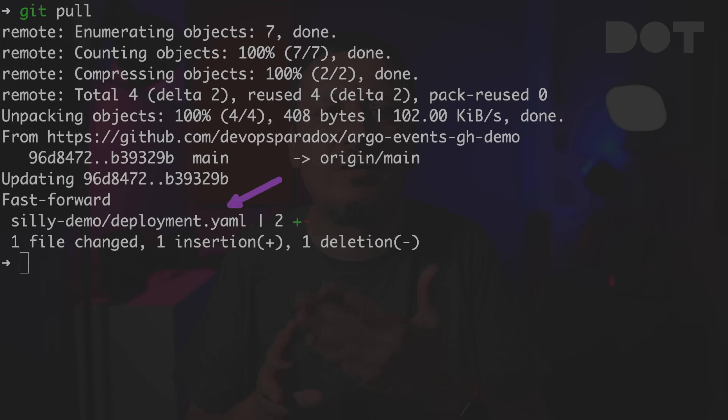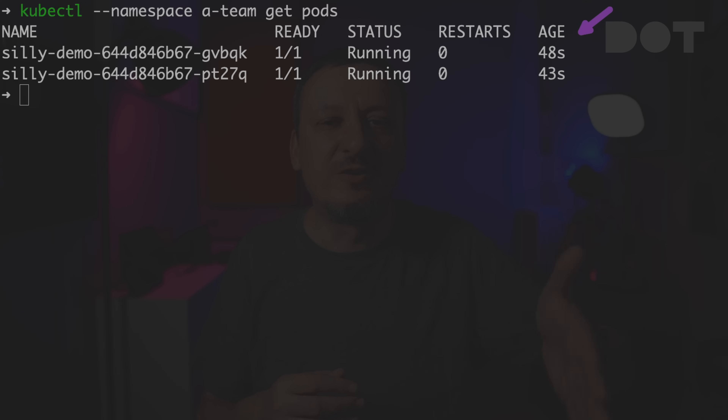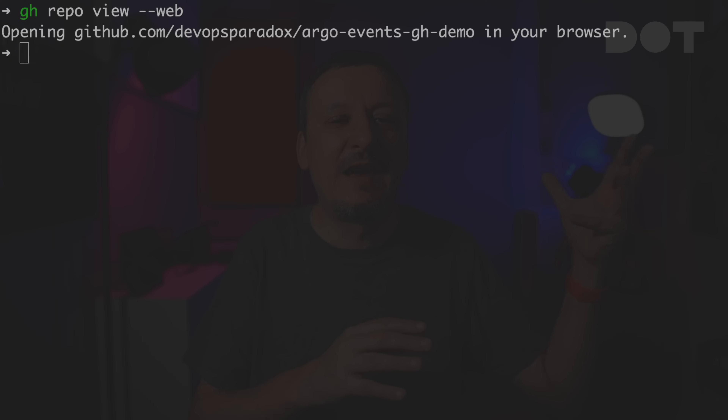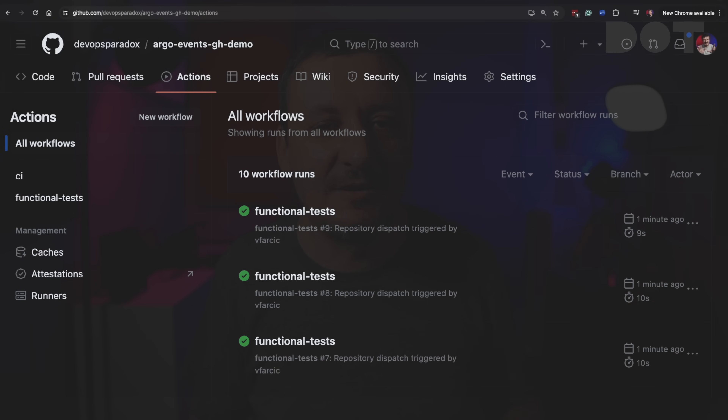We can confirm that's what really happened by pulling the latest changes from Git — the silly demo deployment YAML was modified, confirming the first workflow run was successful. From now on, Argo CD should detect that change, and we should see new pods deployed to the cluster. Judging by the age, those are indeed new pods created by Argo CD as a result of changing the image in the deployment manifest. Going back to the GitHub repo and opening the Actions tab, we can see that the new workflow 'Functional Tests' was executed — triggered by Argo Events once it detected that a deployment was created or updated.